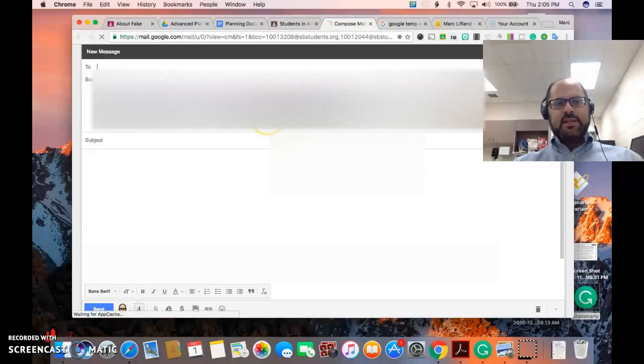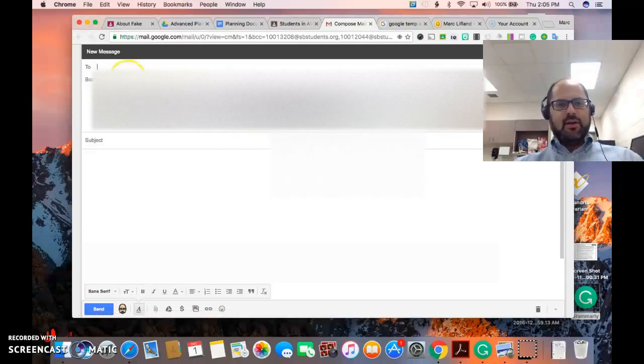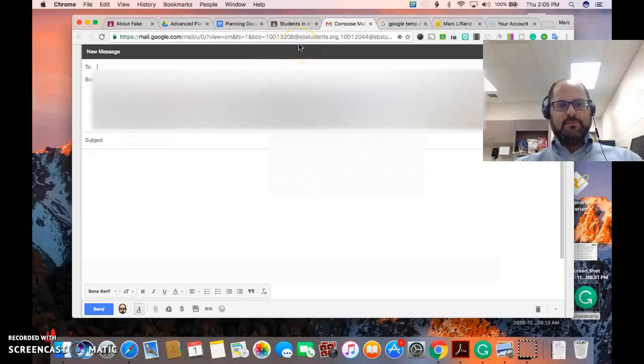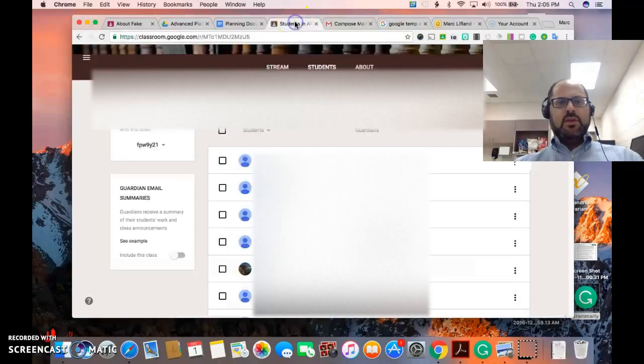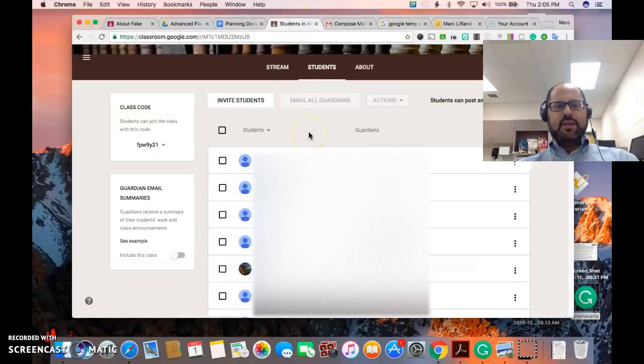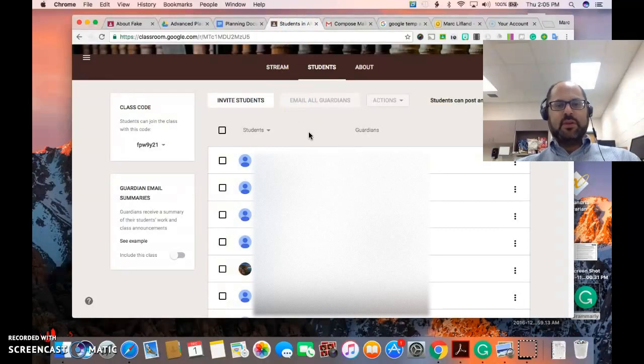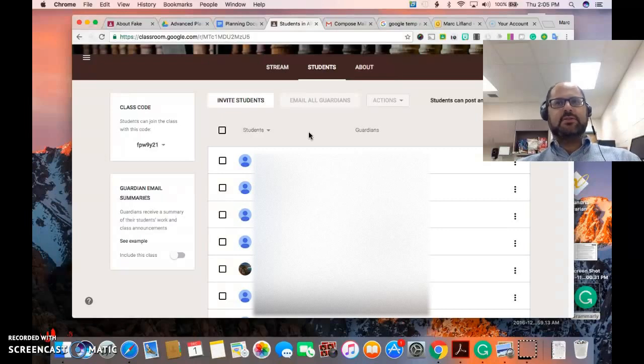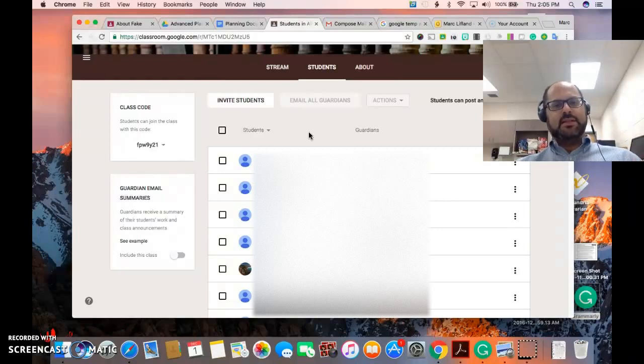But it easily populates all of the students in your class in one place. You can also alternatively email individual students which is perhaps more likely since you probably don't really need to email all students. If you've got Google Classroom it essentially generates an email for them.